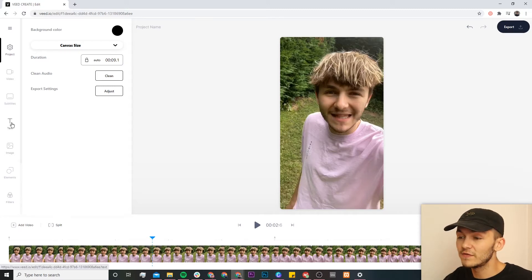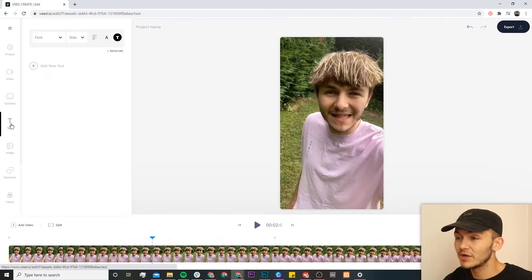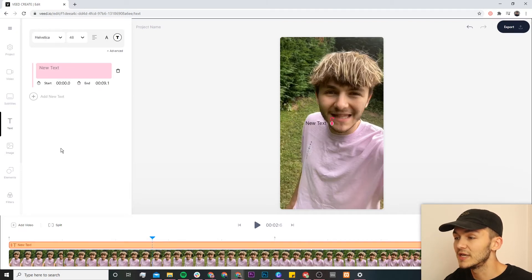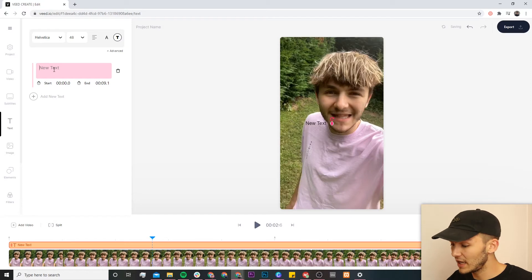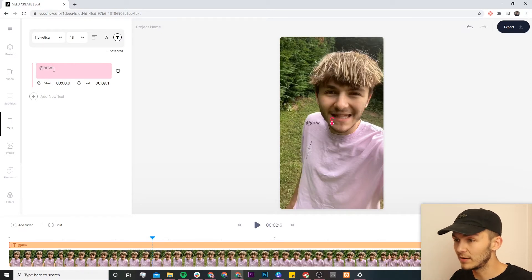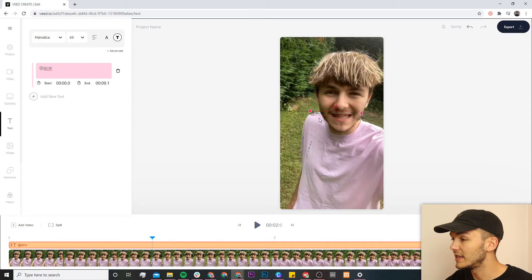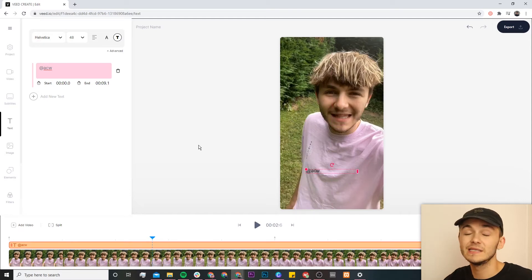To do this, we're going to hover over to the text tab on the left. If we select the text tab, as you can see we're now in the text editor and we can click on add new text. My Instagram username is at ACW, so I can just add this and then place it anywhere I want — this is essentially a watermark.